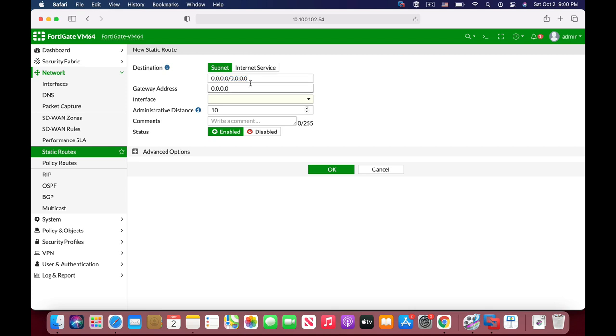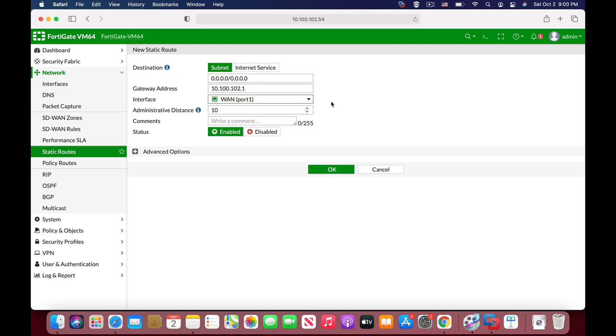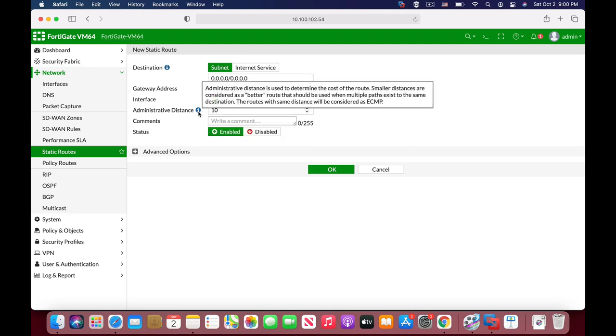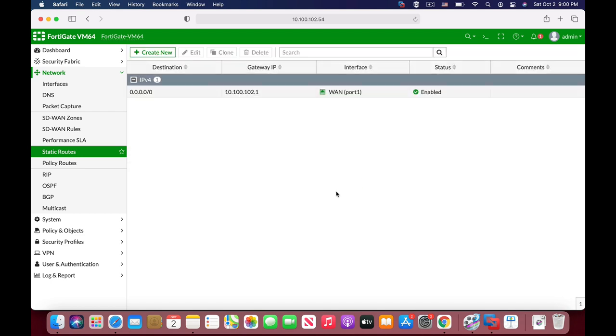So let's use the 0.0.0.0 slash 0 that is the default route and the gateway address is 10.100.102.1. That is my gateway address, the ISP interface that is connected to the Internet. So let's just use the WAN interface. We will not deal with administrative access or priority. Let's just set it up.